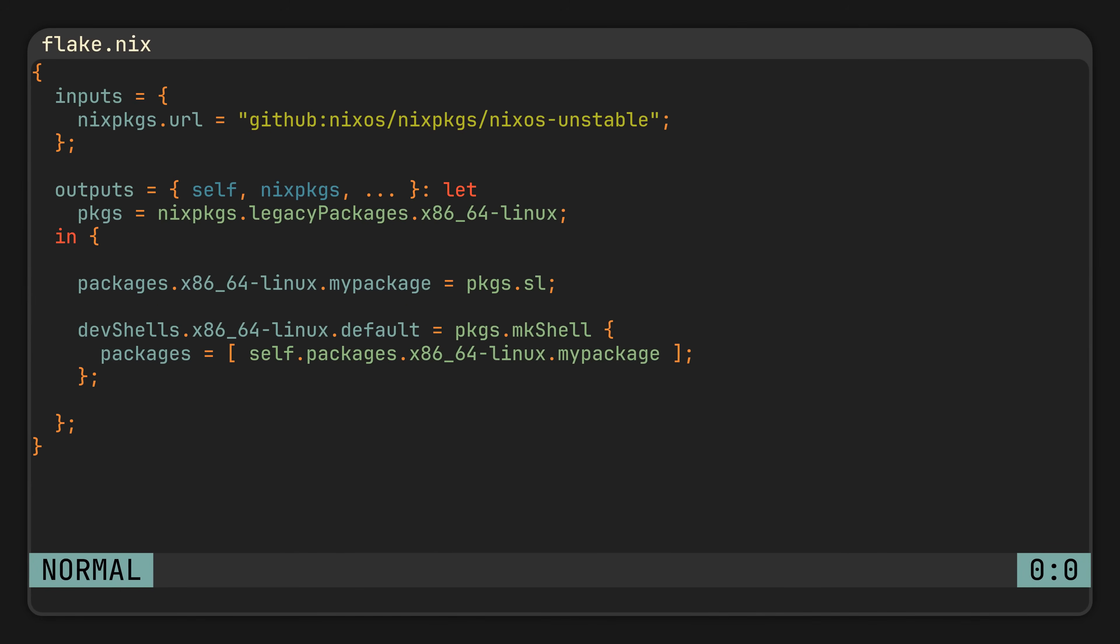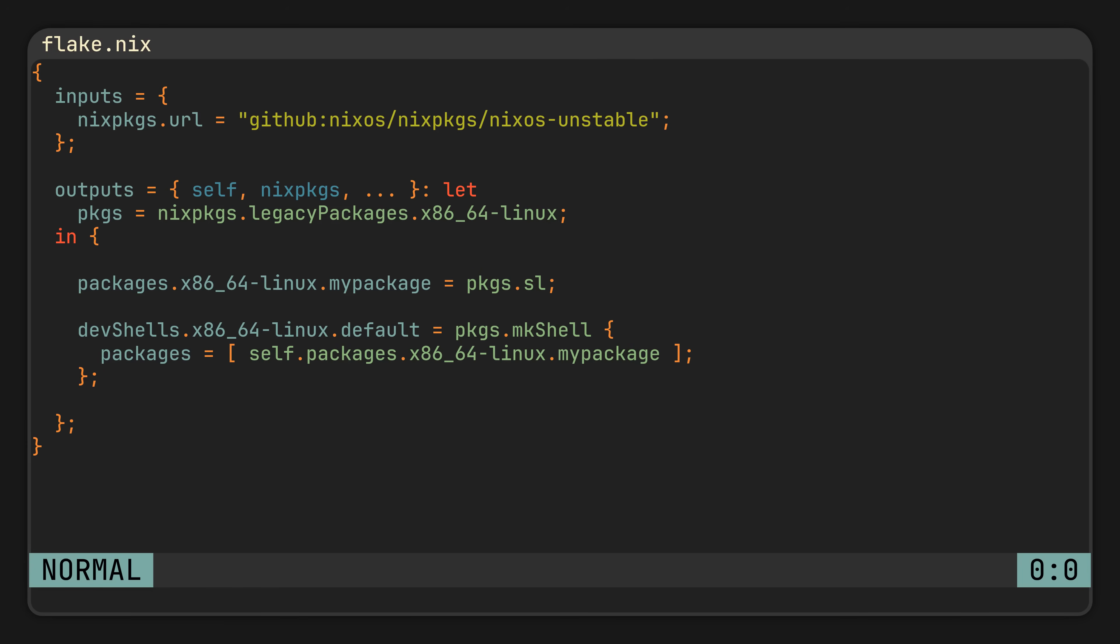So here, we have a super basic Nix flake which exposes a package for 64-bit Linux systems and also a development shell with this same package. Pretty standard situation.